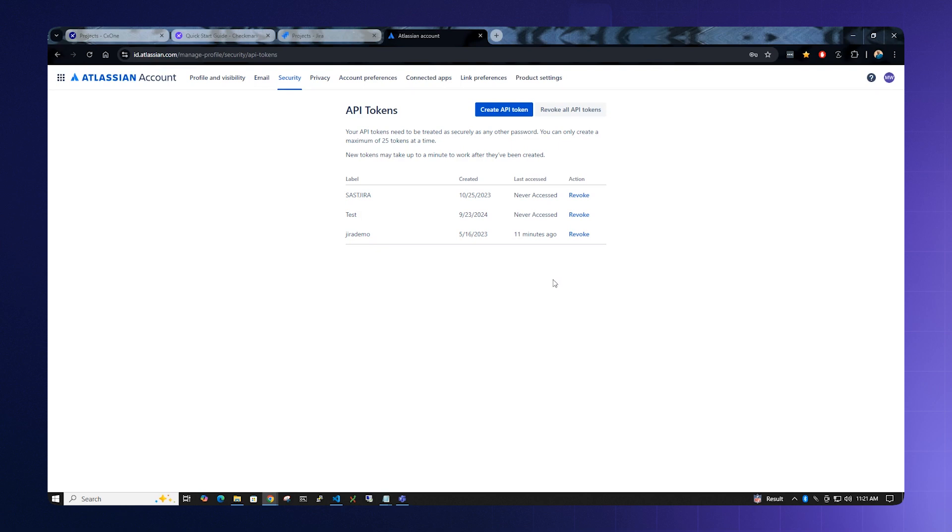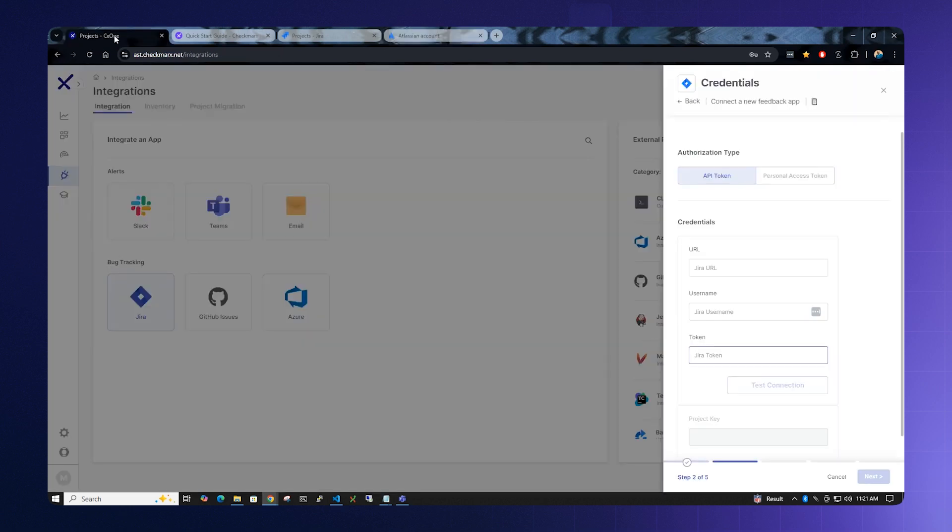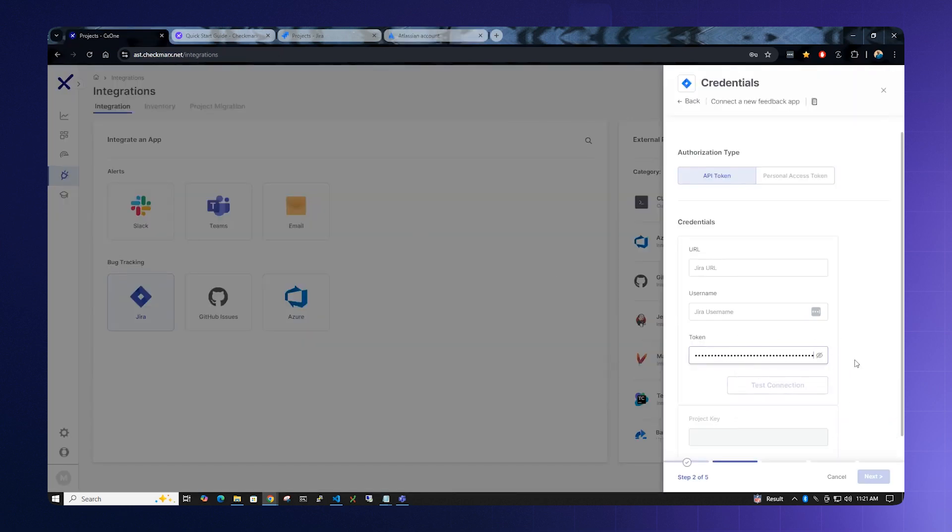Now that we've created the API token, let us return to the Checkmarx One setup. Paste your API token into the token box.